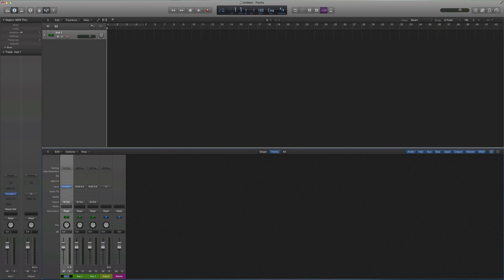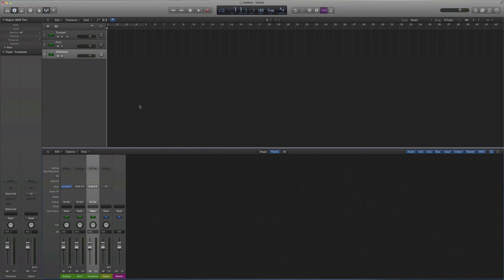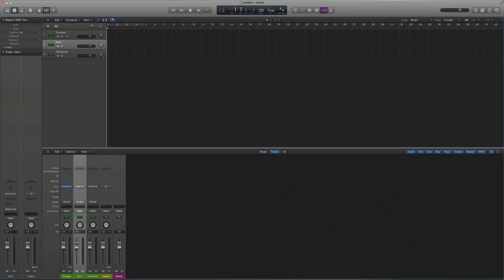And we'll rename this trumpet, we'll call this horn, and we'll call this trombone. Now, you're going to hold Shift and select all of these, and you will hit Create Track. And now, our first track plays the trumpet, our second track plays the horn, and our last track plays the trombone.